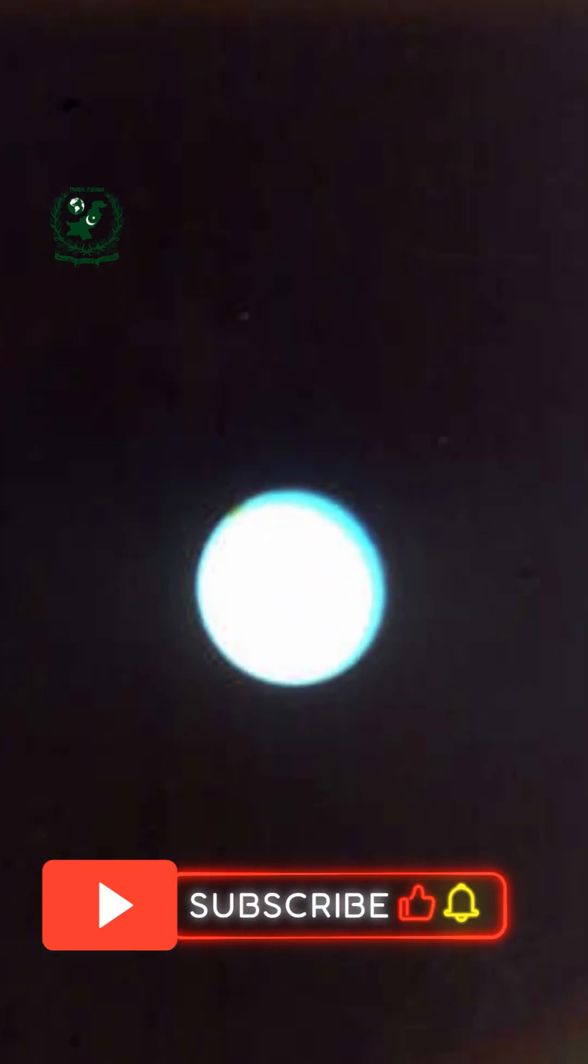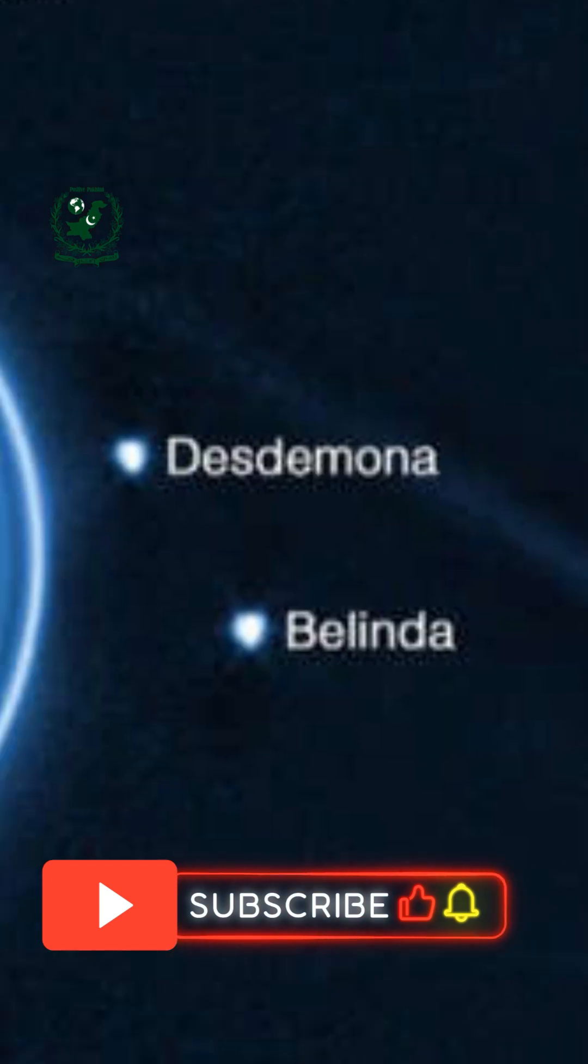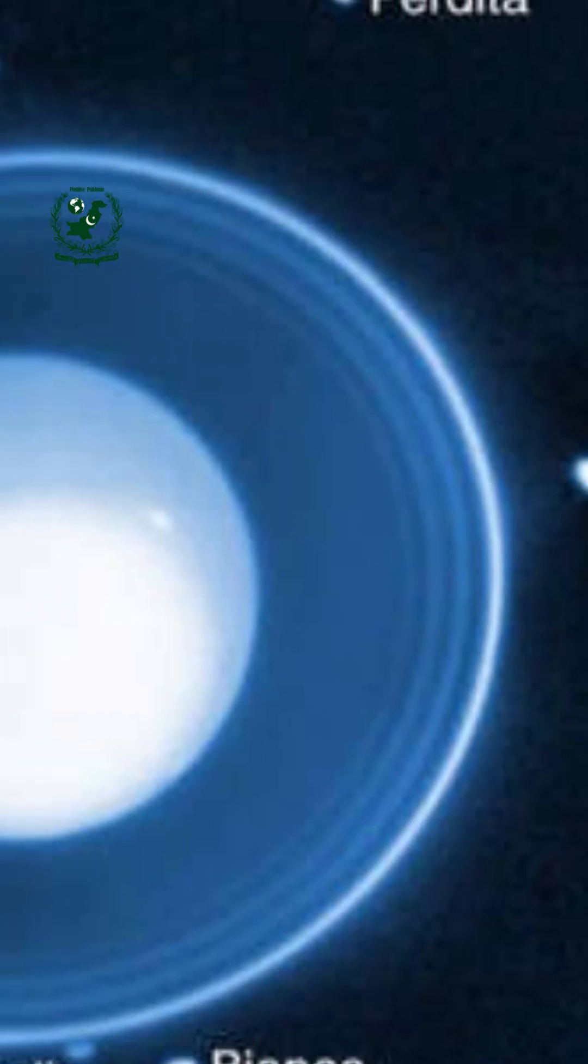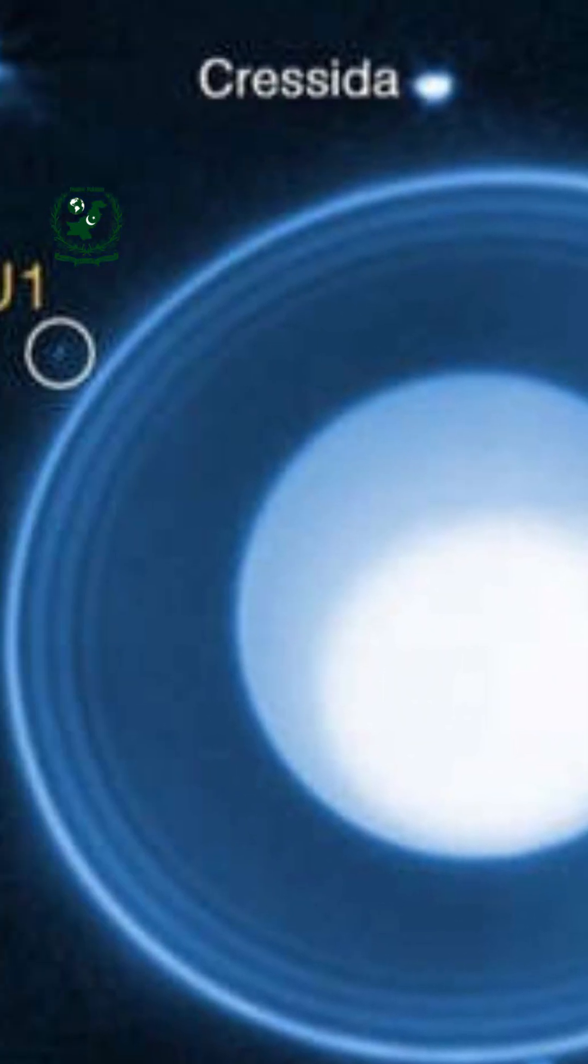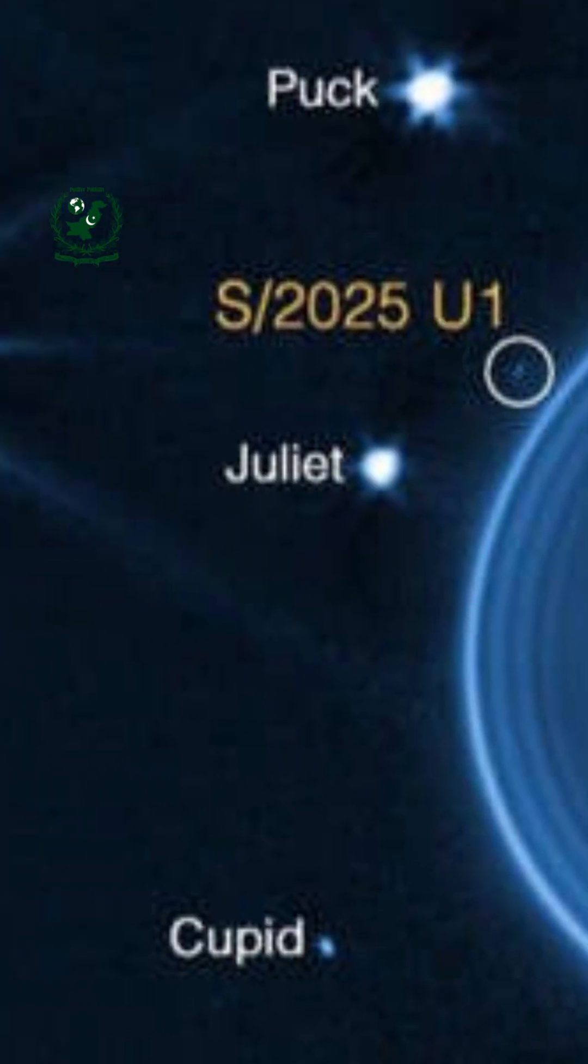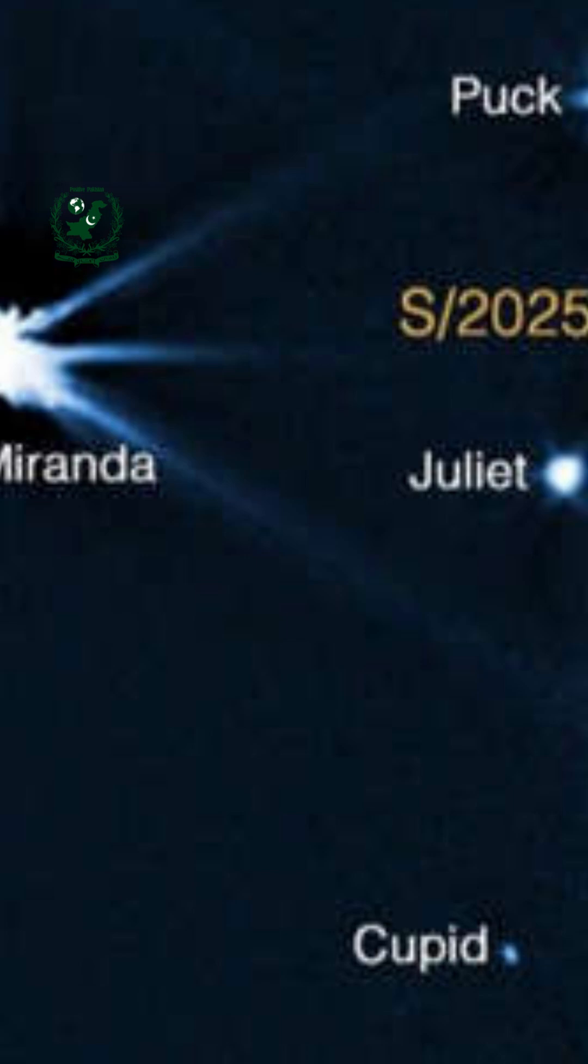Experts believe this isn't just a moon, it's a clue. It tells us that Uranus's past may have been far more chaotic than we ever imagined, and that more hidden worlds could still be waiting in the shadows.